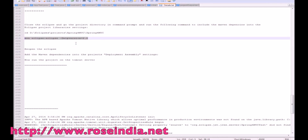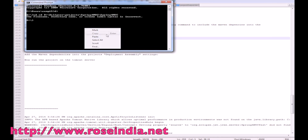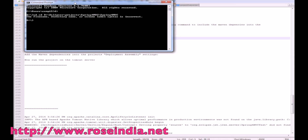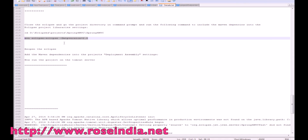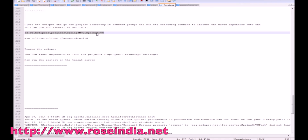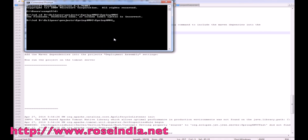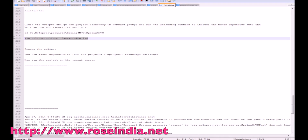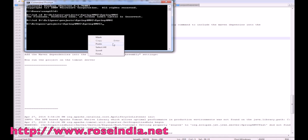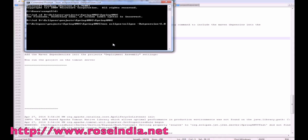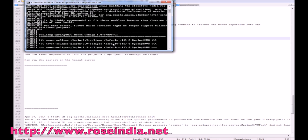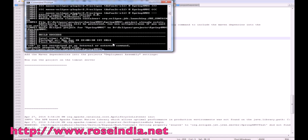Run the command mvn eclipse:eclipse. This will add the Maven libraries into the Eclipse project so that the Spring JARs are properly recognized.